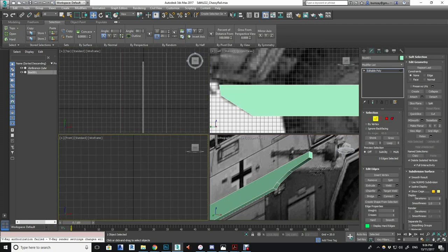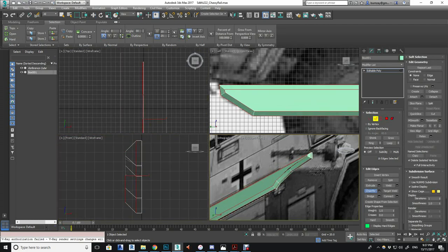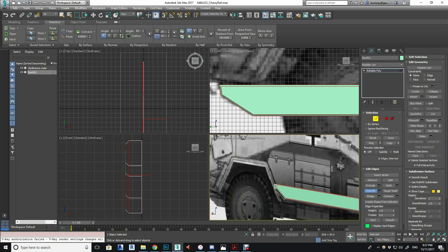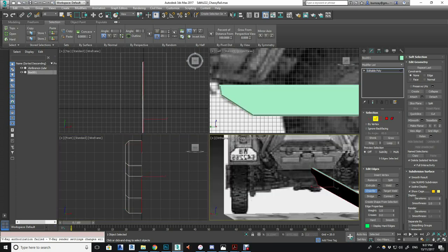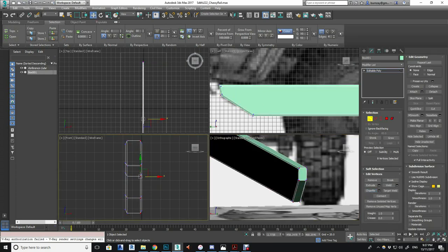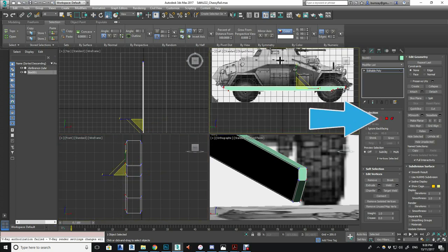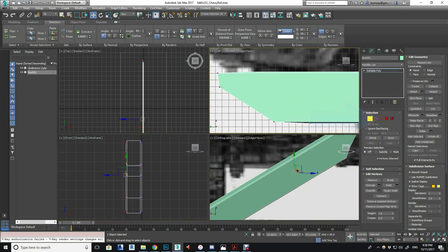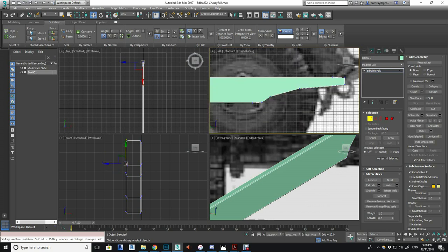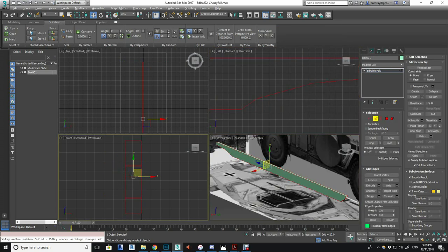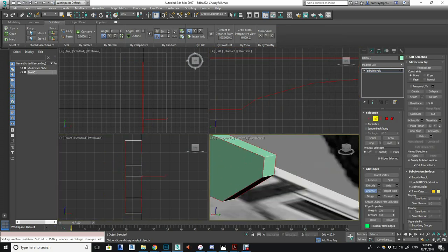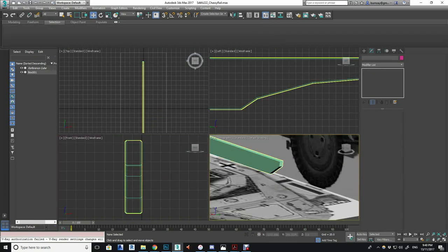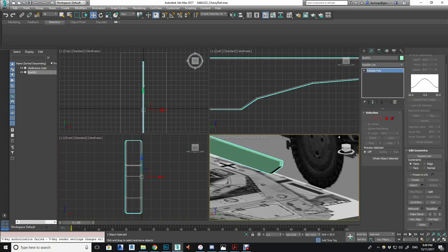Once we're happy with that rough shape, we're gonna select the outside face and the inside face of the chassis rail and then select the whole perimeter edge and use the chamfer tool again just to put a bit of a curve on that edge, and then just using the vertices manipulation method to line everything back up.